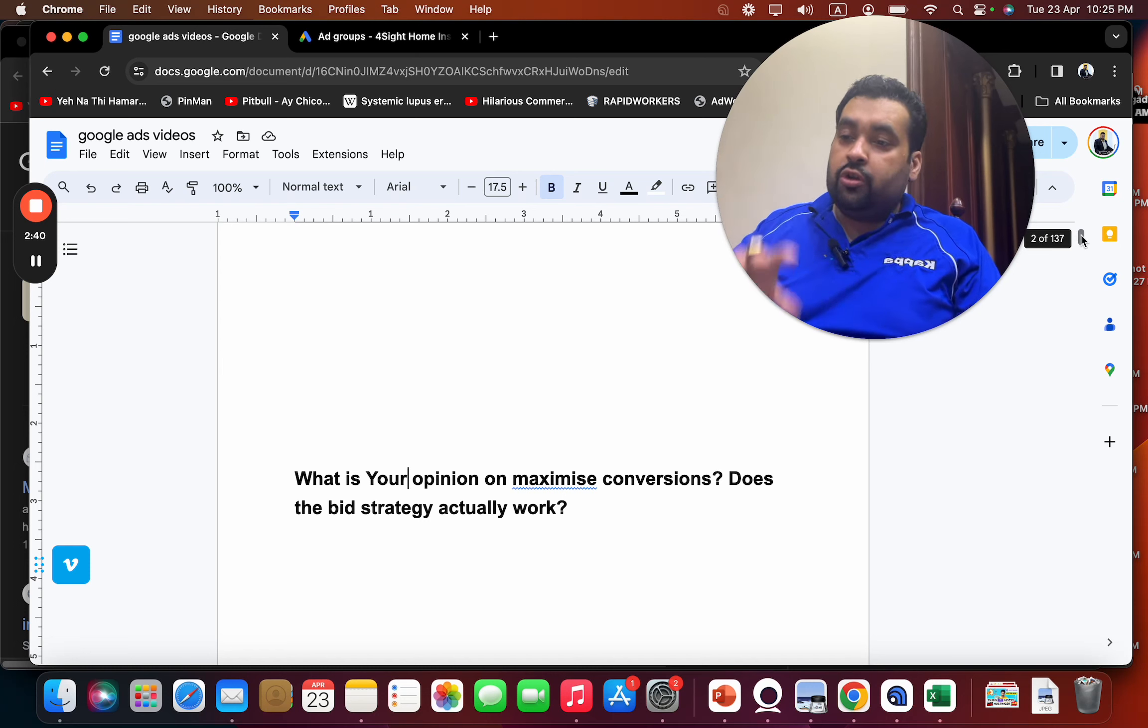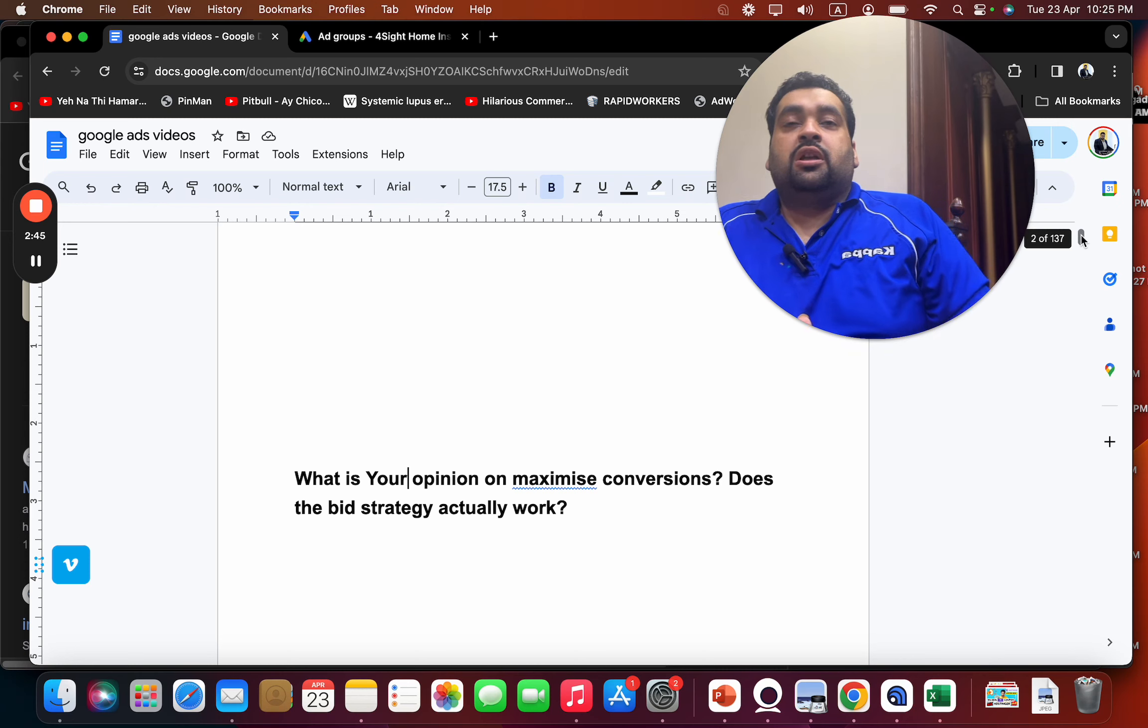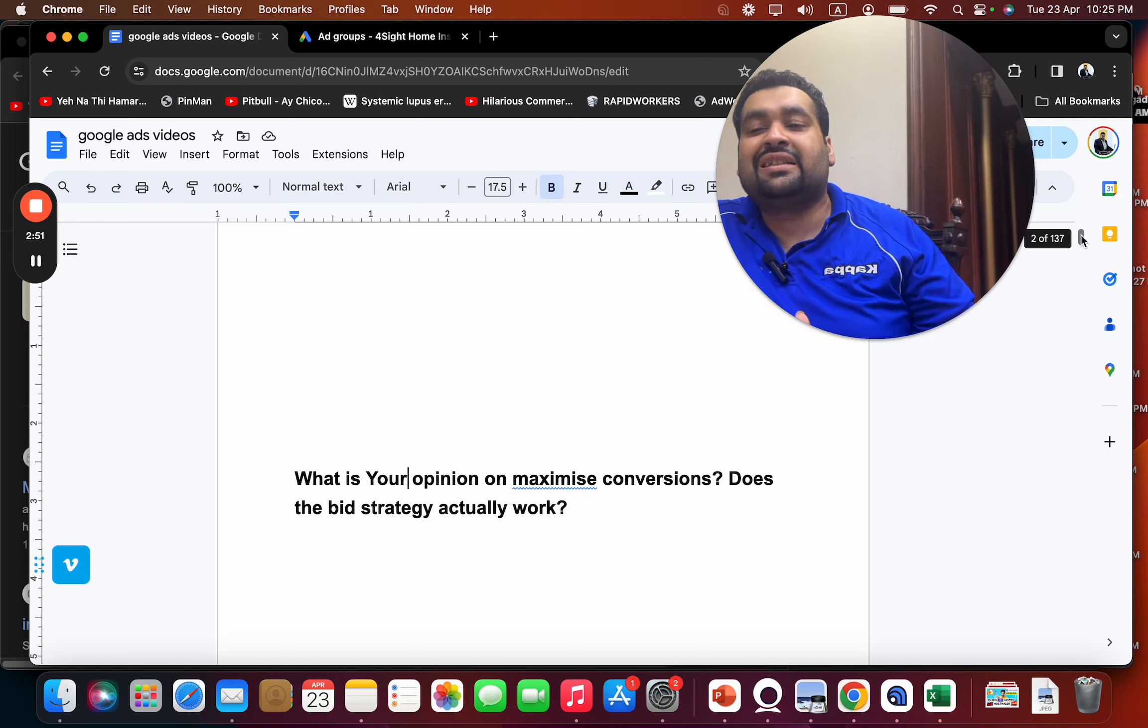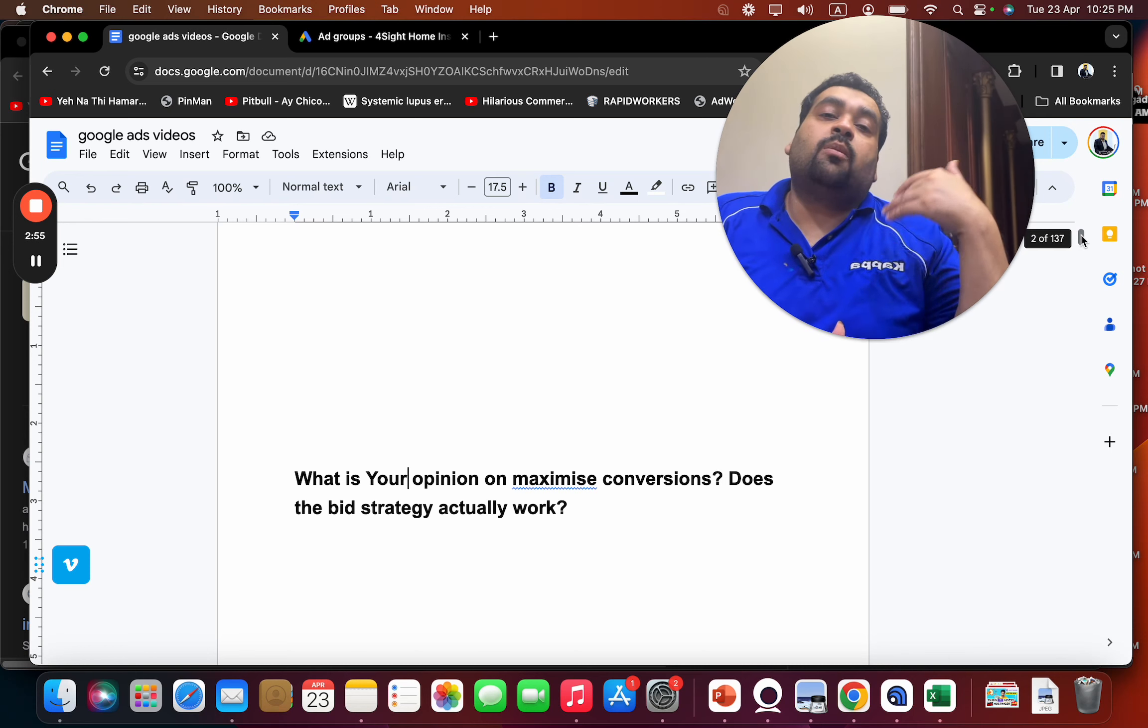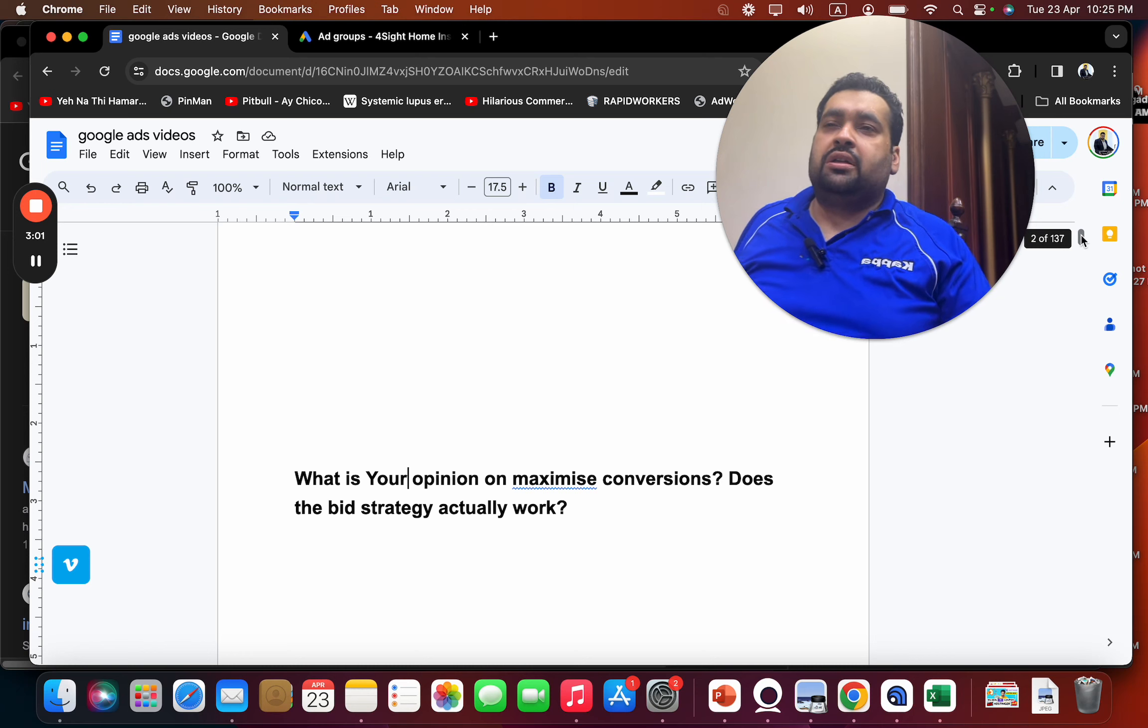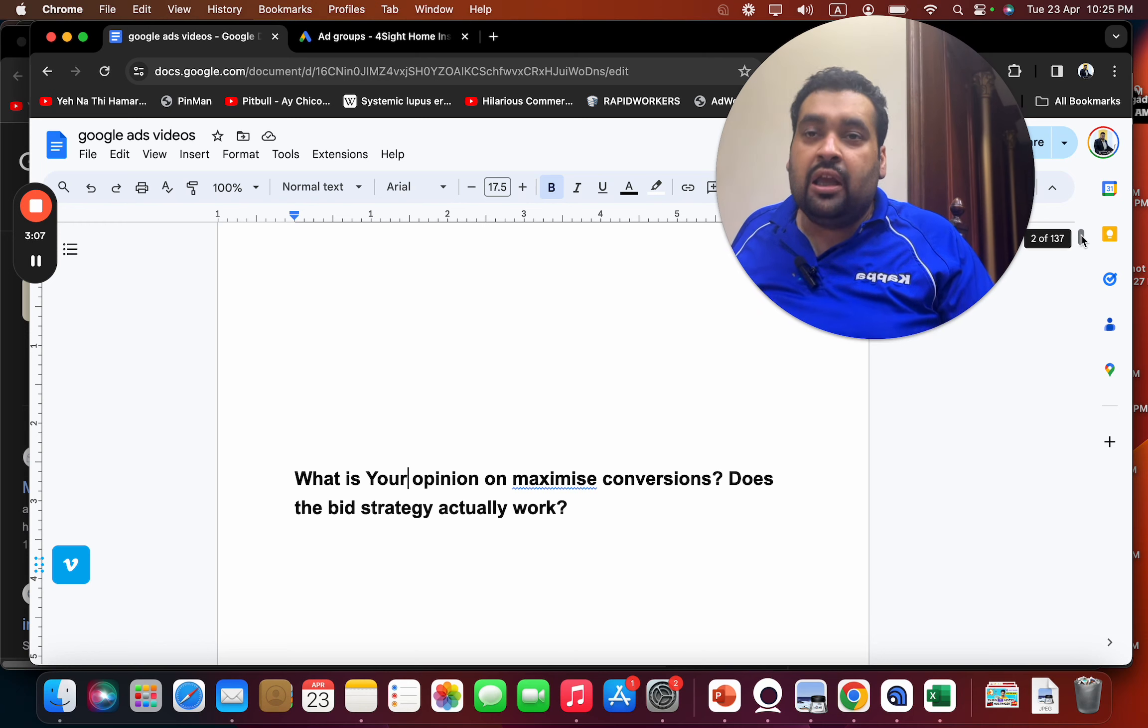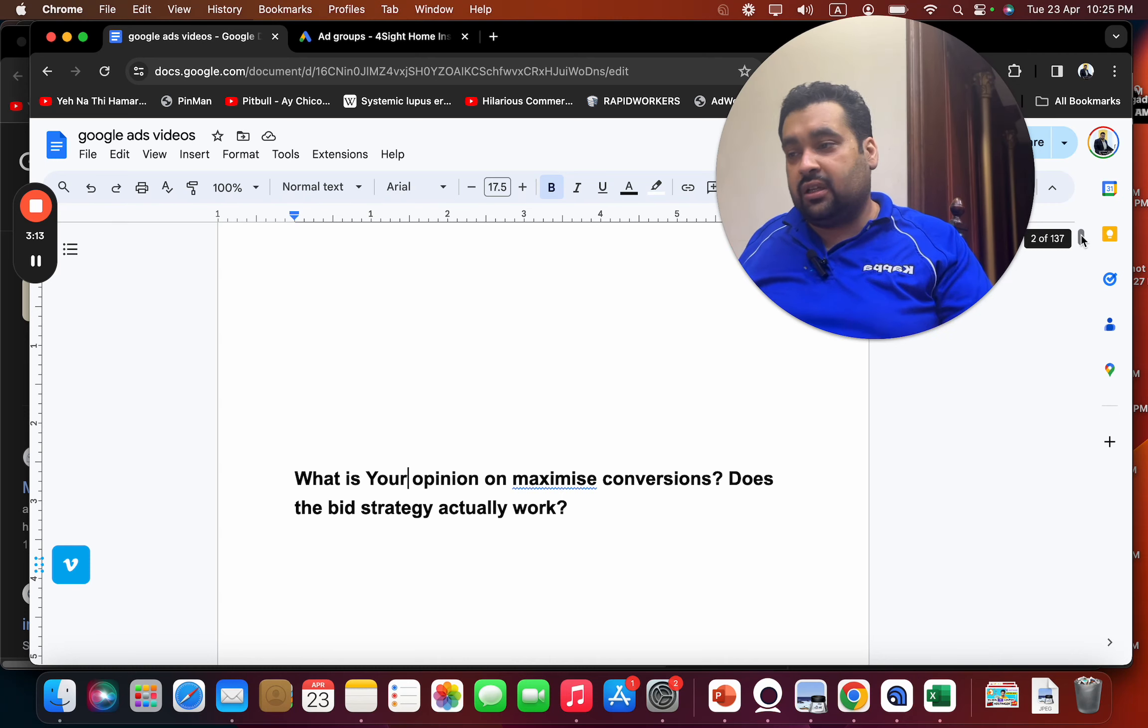When sales drop after using maximize conversions, you have to shift again to maximize clicks to get more data, and then move back to maximize conversions or come up with a new ad, new offer, new campaign strategy. Sometimes the ads are becoming boring to the audience and they are looking for something new. That is what marketing is all about: to keep on testing, to keep on looking for new offers, and that is how you can generate more sales. So I hope this answers your question.